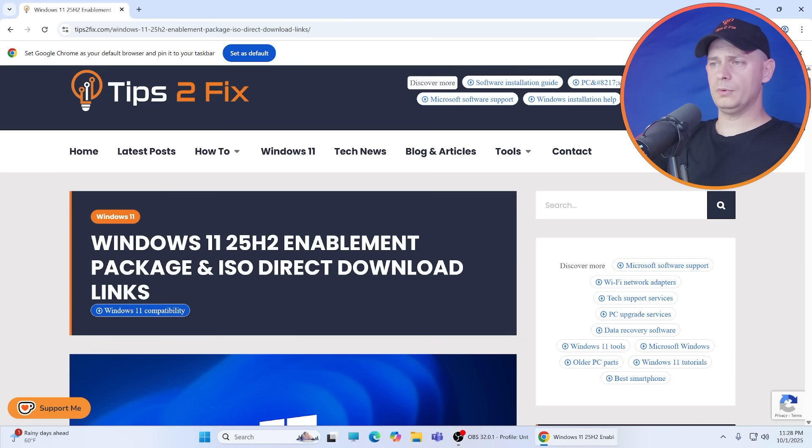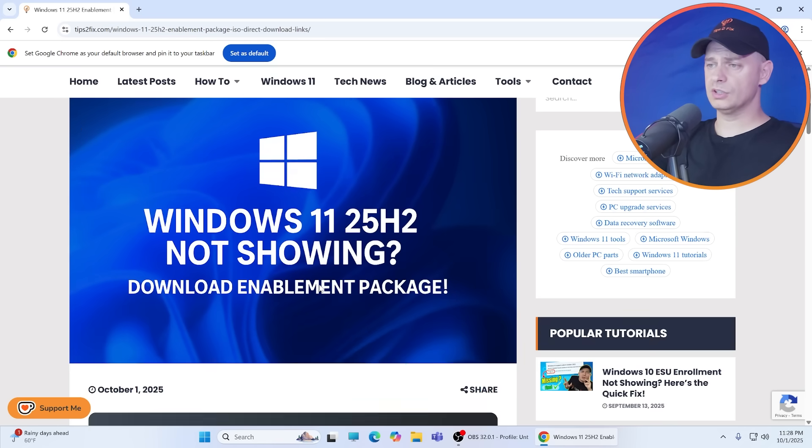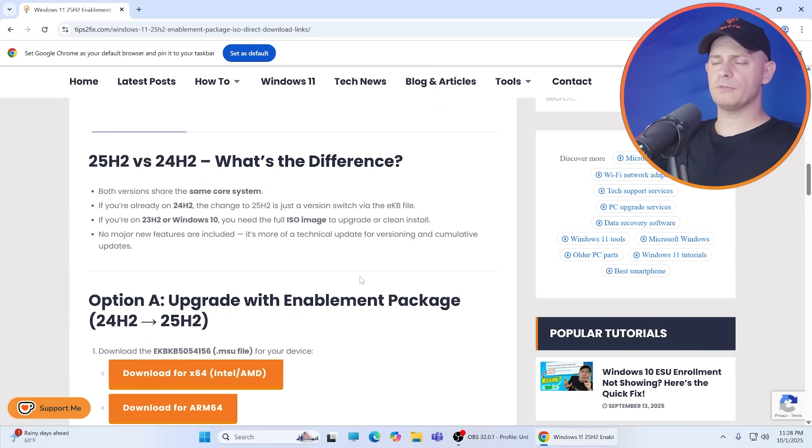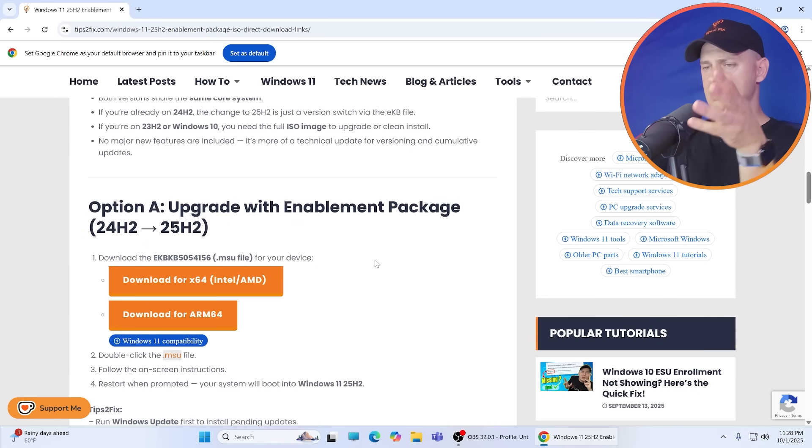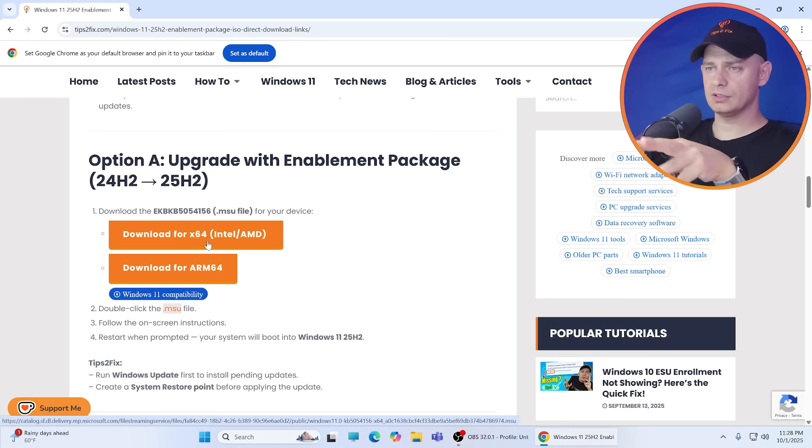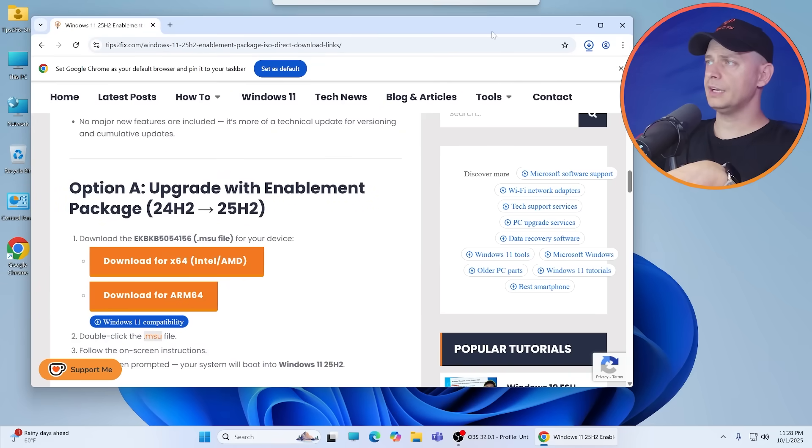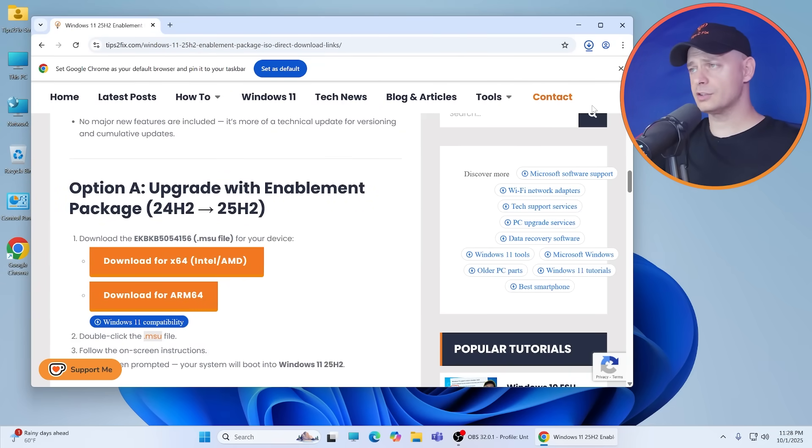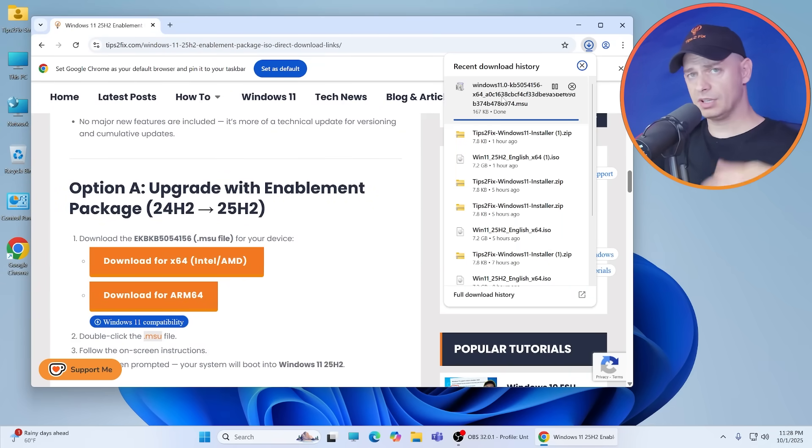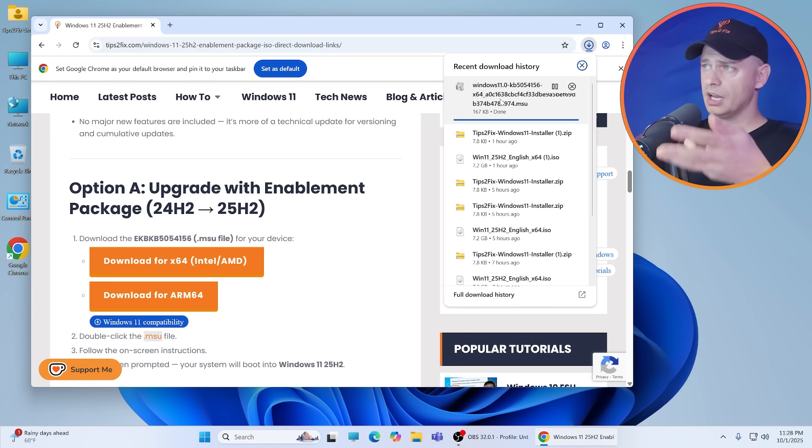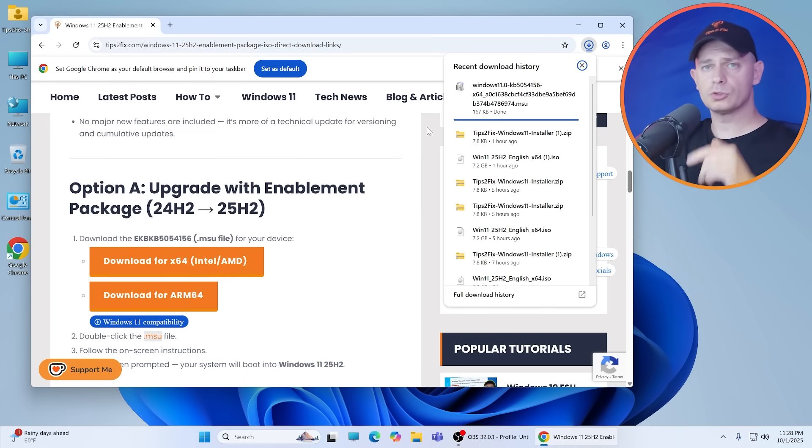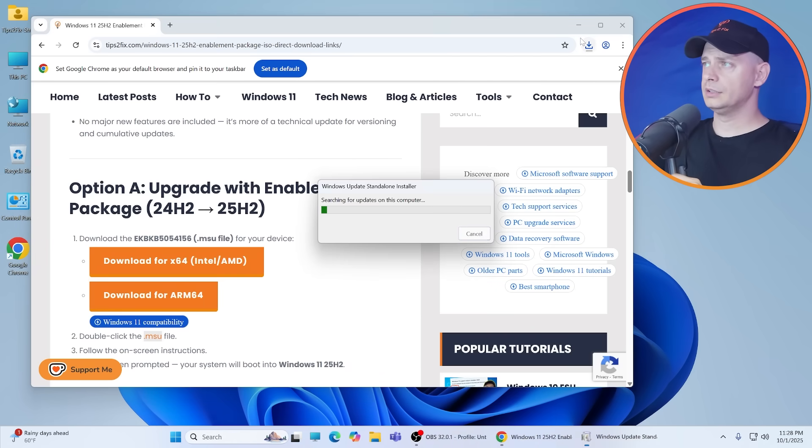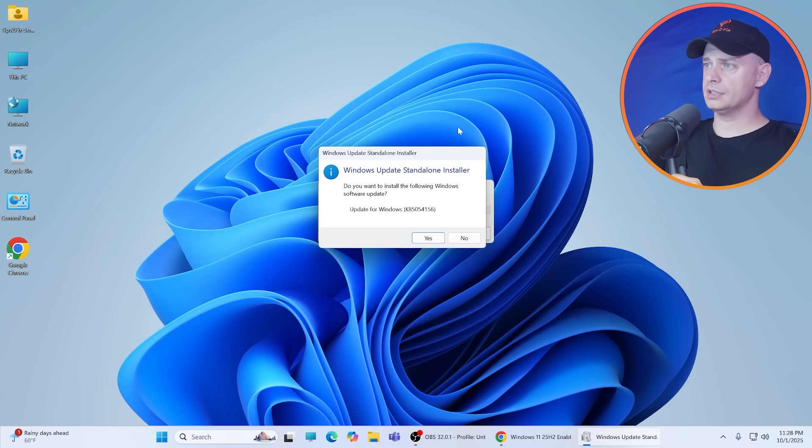Download Windows 25H2 enablement package. This is the first method that I'm going to try. Download this for 64-bit and let's try if this will work on my unsupported computer. If this doesn't work or doesn't install on your computer, then I'm going to show you full setup method.